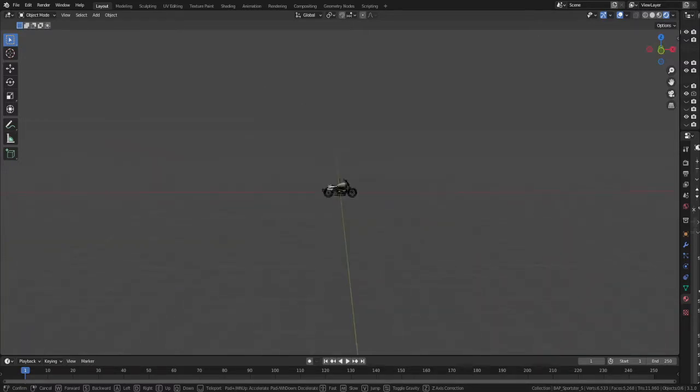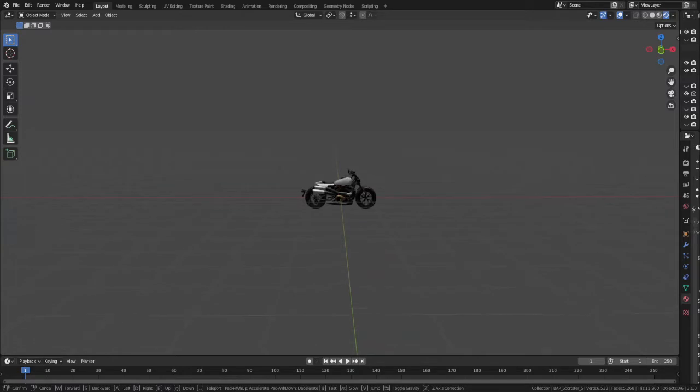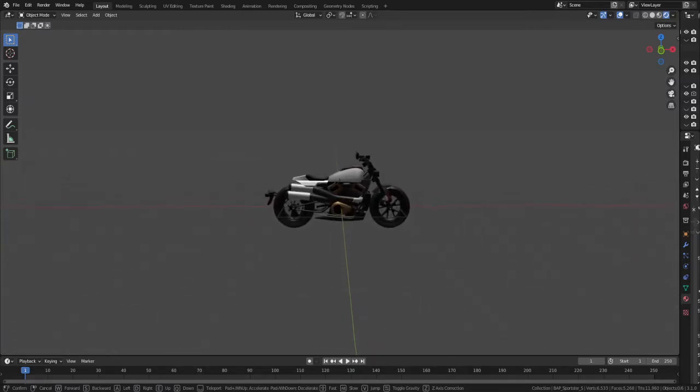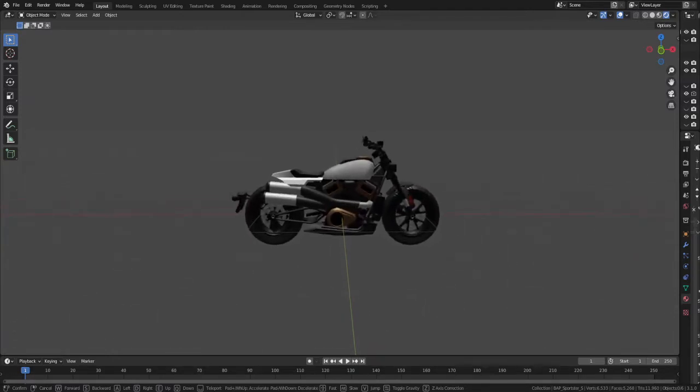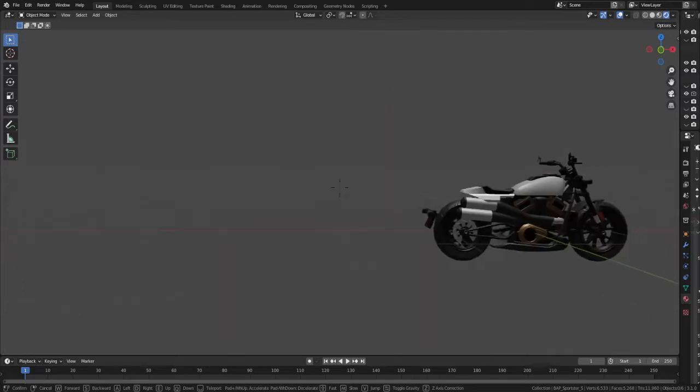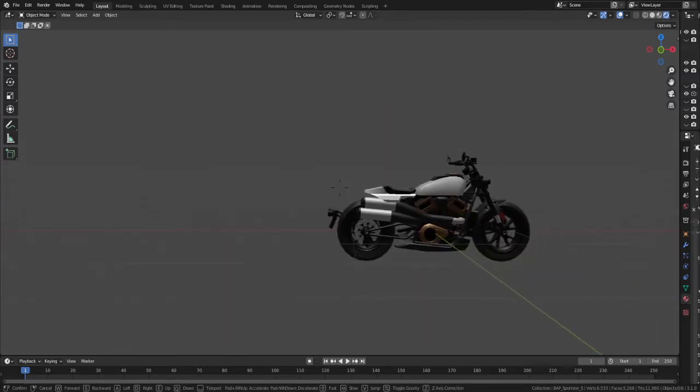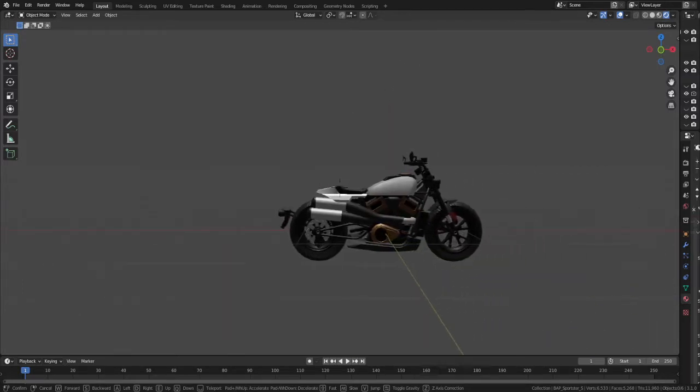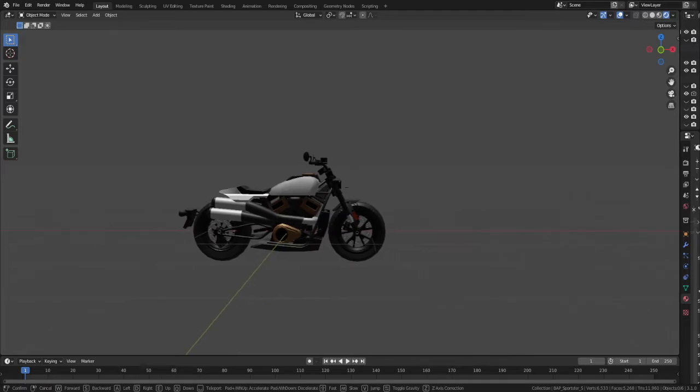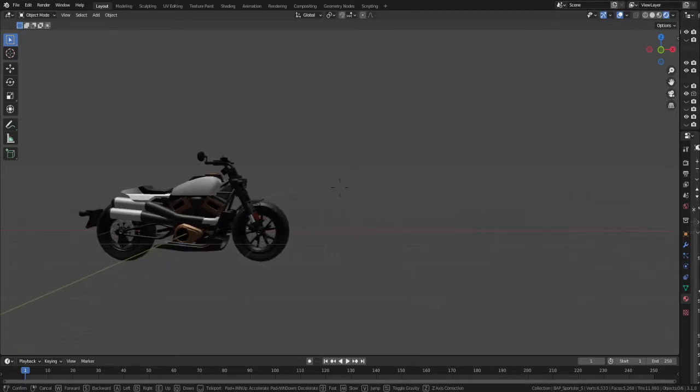This might be old news for some, but it's new to me. You can easily export your vehicle in an FBX format without any armatures and apparently Unreal takes care of the rest. Honestly, the last time I made a wheeled vehicle in Unreal was a few years ago, so it's no surprise that I'm a little behind on the info.